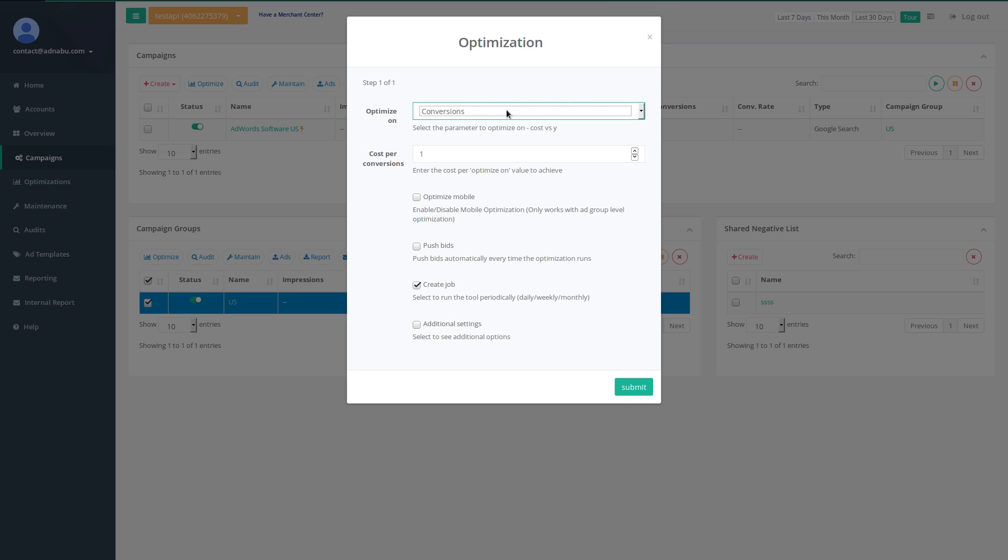I would recommend conversions or conversion value if you are an e-commerce company. Cost per conversion is the target, ideal target where you want to optimize your campaigns on.